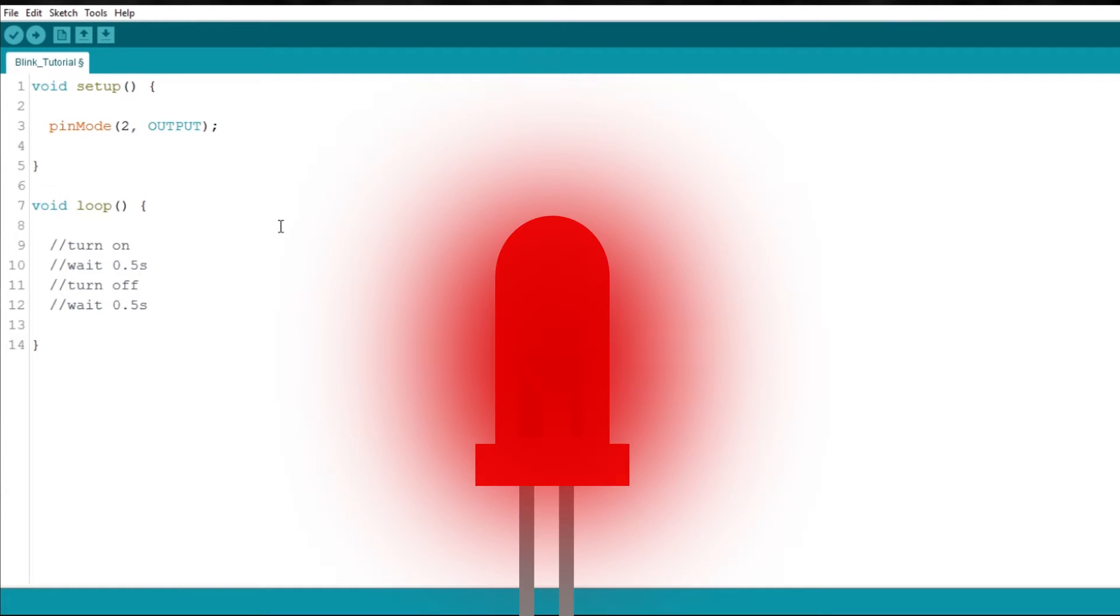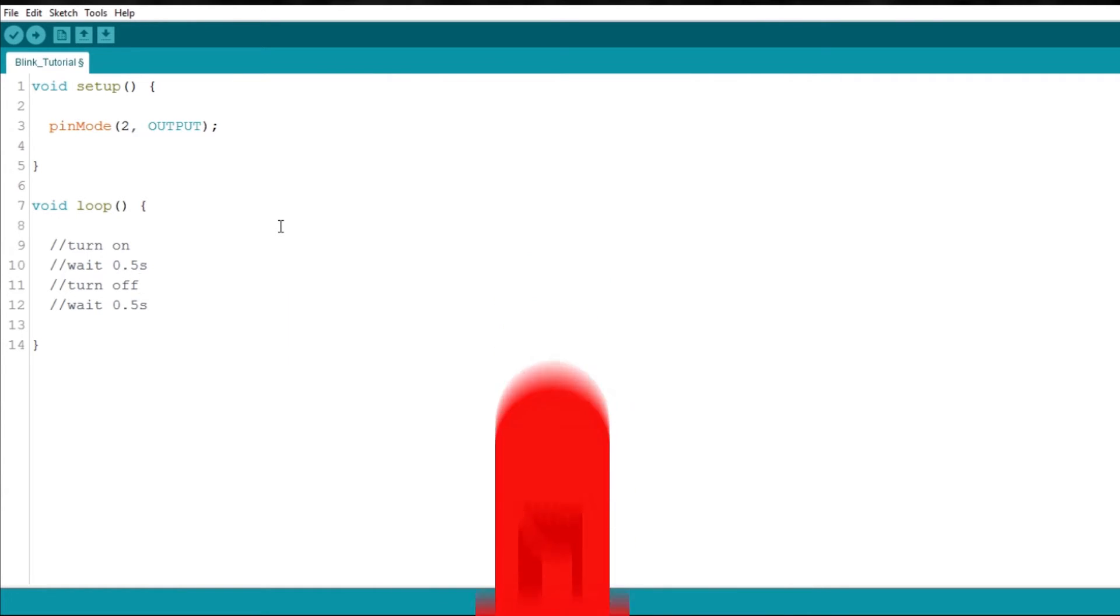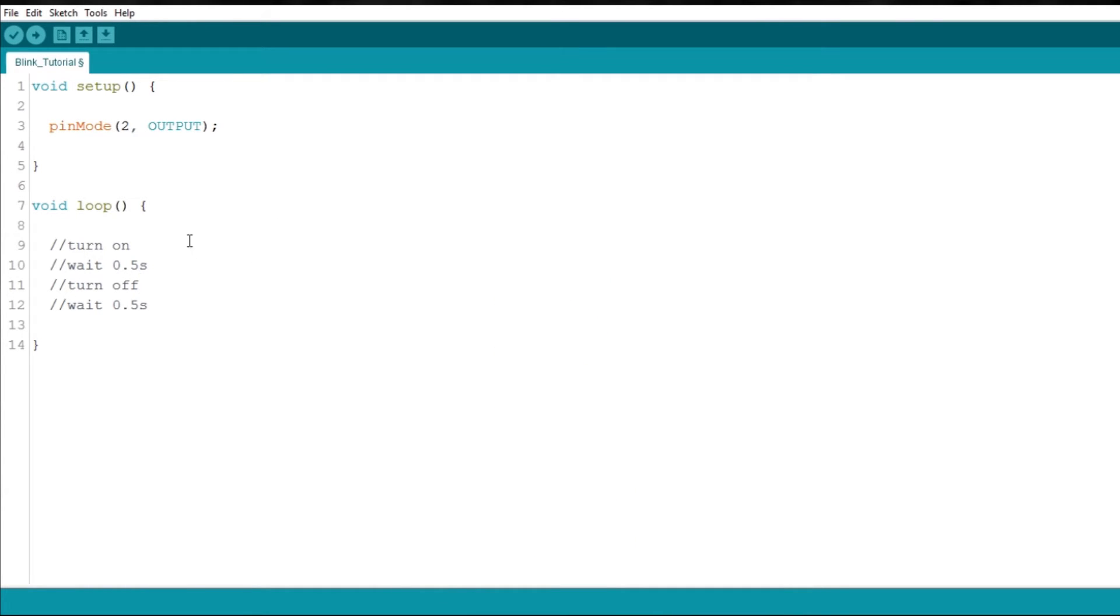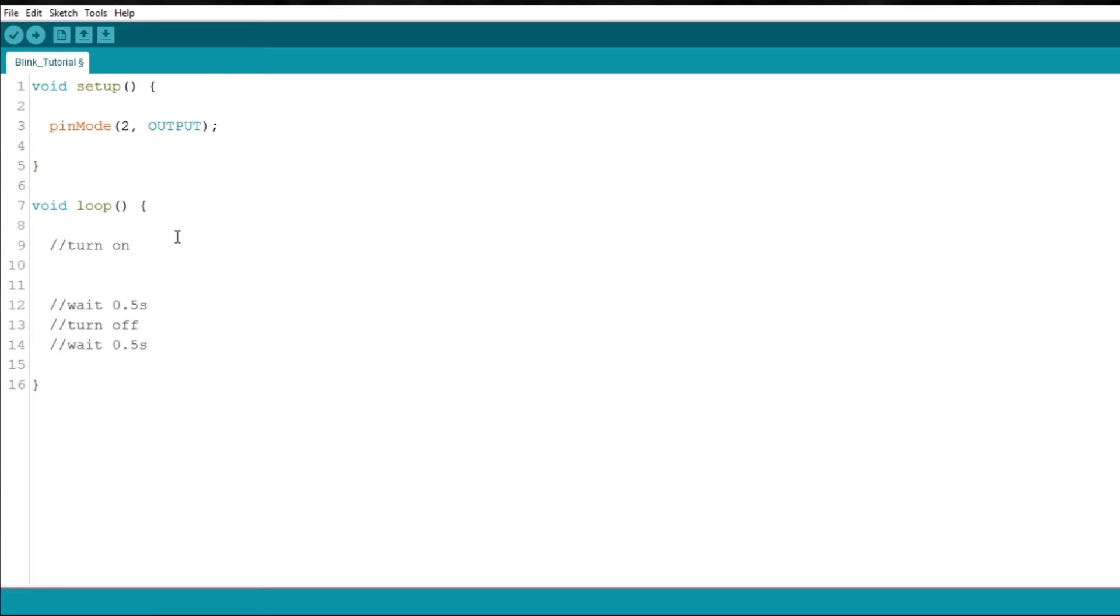So, all we need to do right now is to actually program it. Using the digitalWrite function, you can control an output pin by setting it high or low. Let's say you want to turn the LED on, then you need to set the pin where it is connected to high.